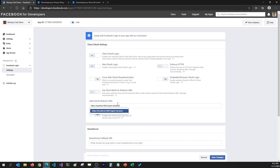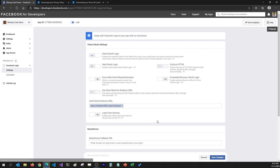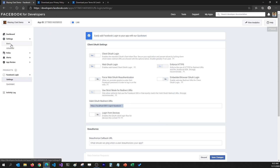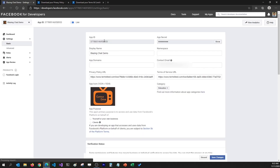The redirect URI will be localhost:5001/signin-facebook. If you set this redirect URI, the package knows where to redirect to, get the token, and then return to the application with the token so we can authenticate with Facebook. I'm going to save these changes, and that's all I need to do on developers.facebook.com. I can grab my app ID and app secret from here and use them in our project to integrate Facebook authentication.